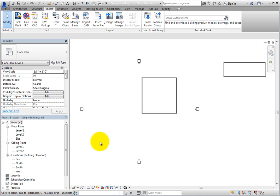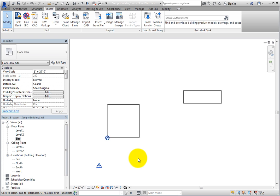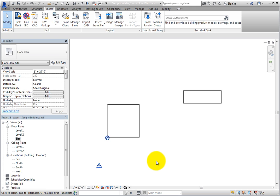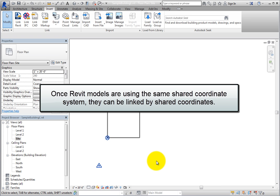When you switch to the Site Plan view, you can see the Survey Point. Realize that it is in the same location with respect to the two building models as it was in the Site Model. There is a Project Base Point as well, but this is the origin of the project coordinate system for this model and does not affect the project coordinates of the other building model or the Site Model. So, as you can see, once Revit models are using the same shared coordinate system, they can be linked by shared coordinates so that each model is using the same coordinate system.